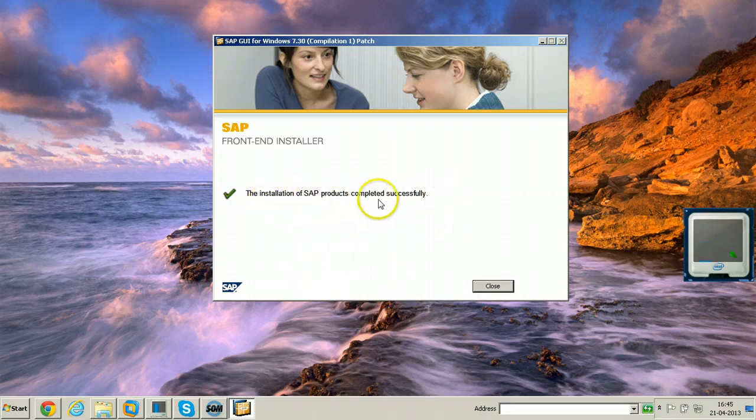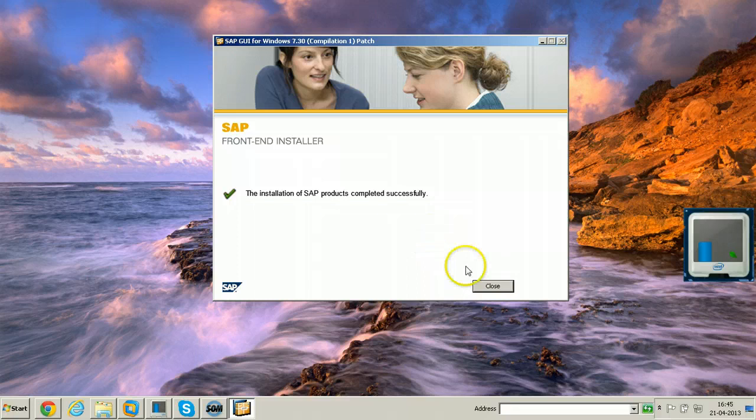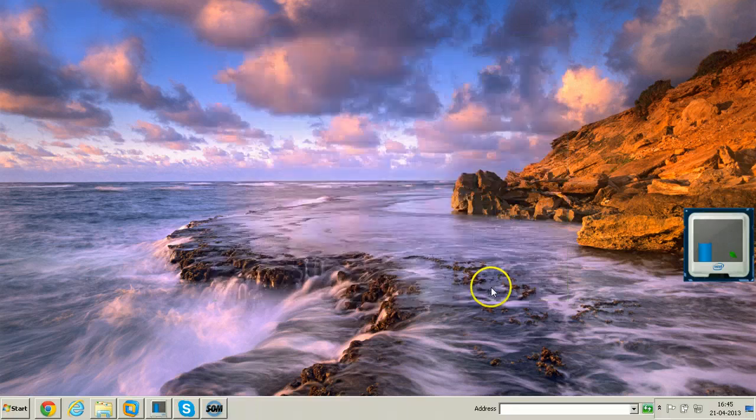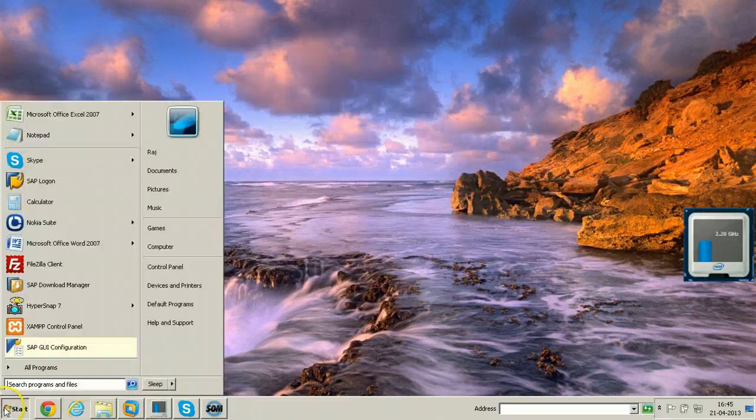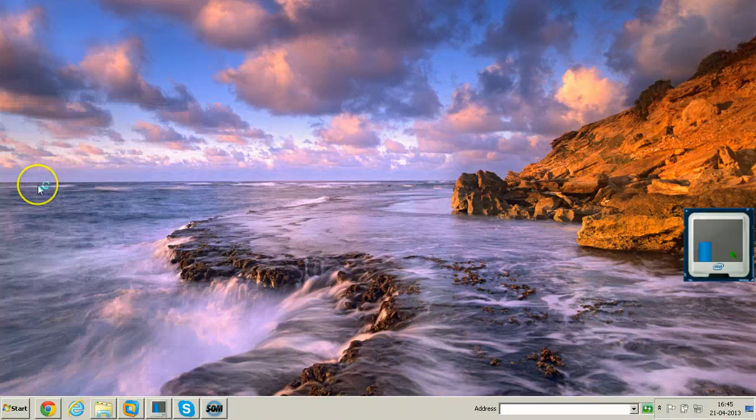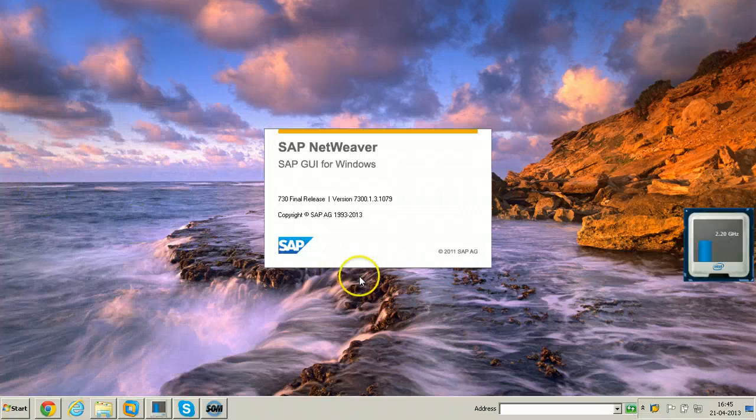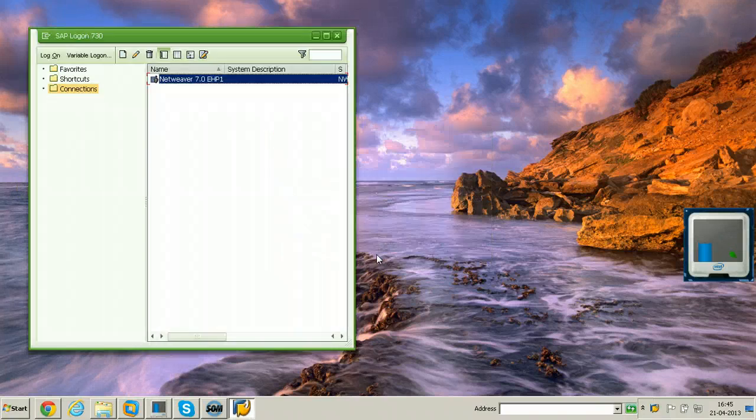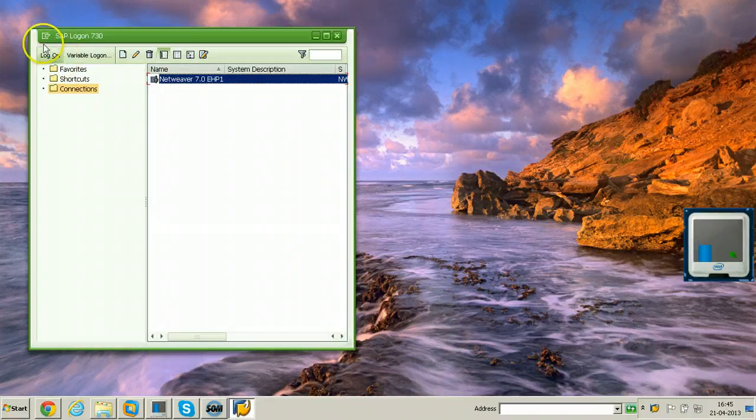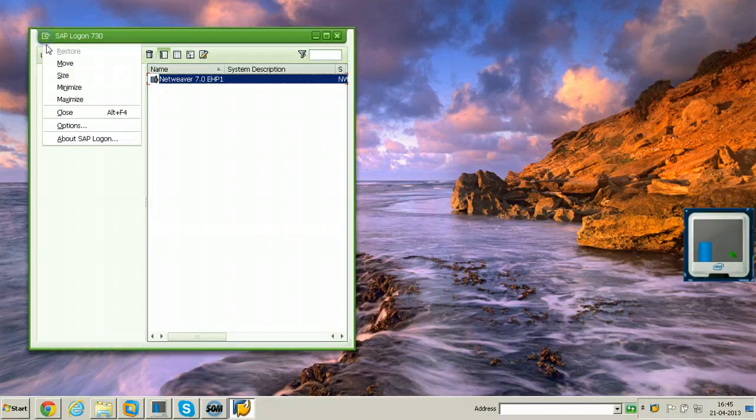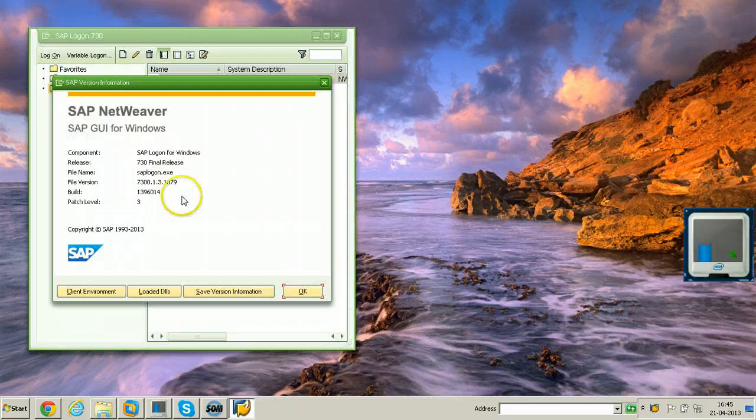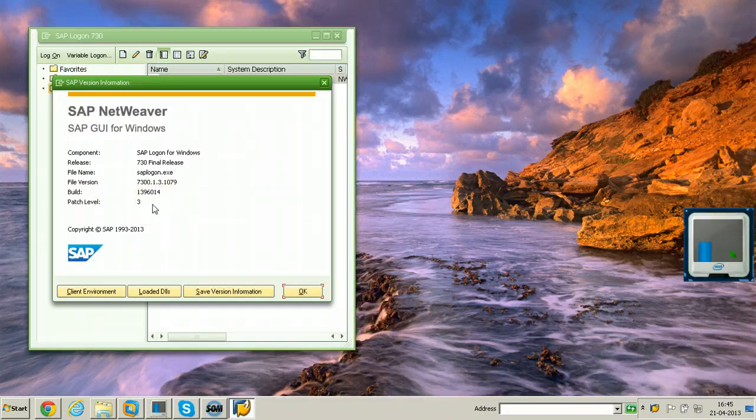The installation of SAP products completed successfully. Click on close and open SAP logon program. Check the patch level. See patch level is 3.